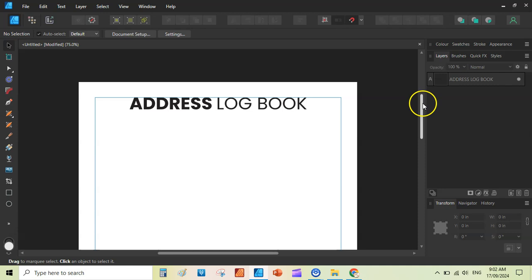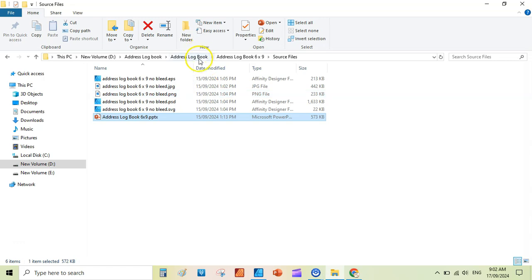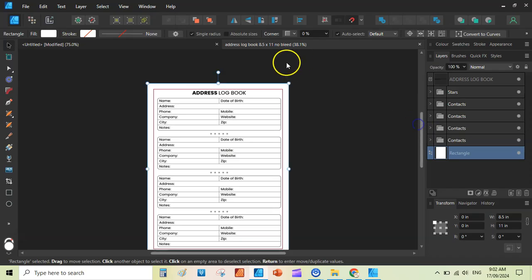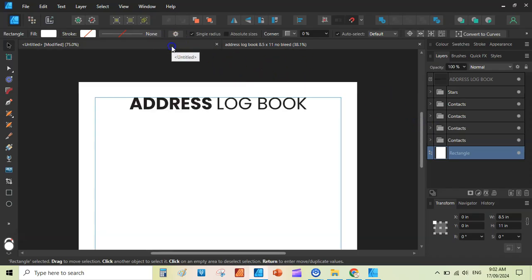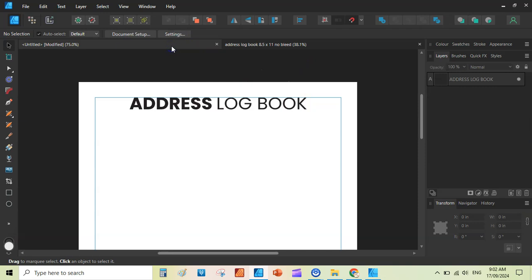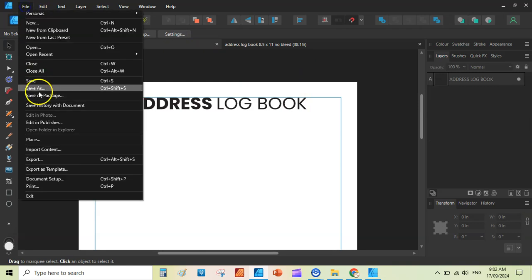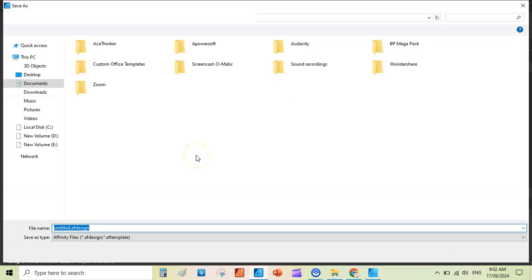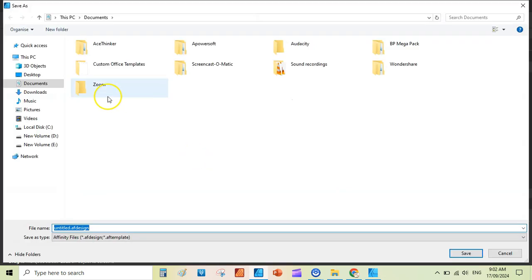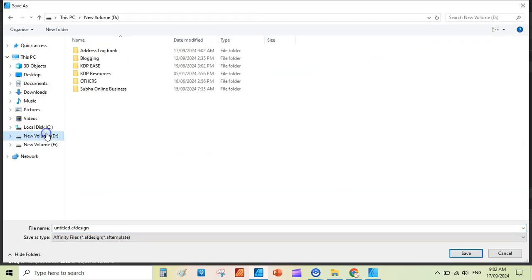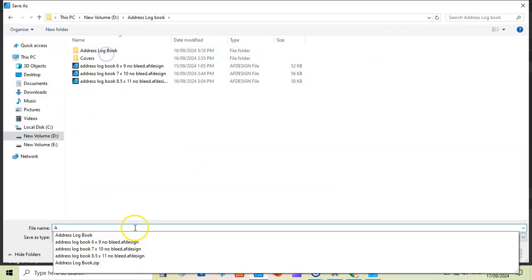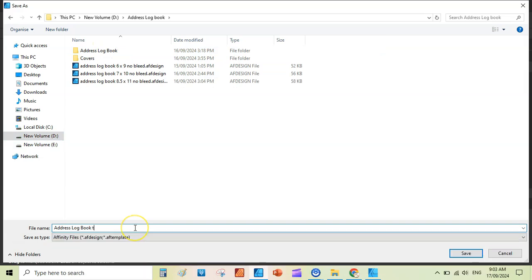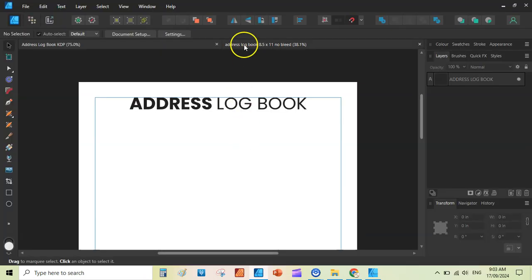Now, the real part is to create a table that holds our data, like we see in our address logbook. We have our original file and we have our new file. Before making any changes, go to file and save this, because you don't lose any progress. So address logbook, address logbook, and here we take KDP. So we are done here.